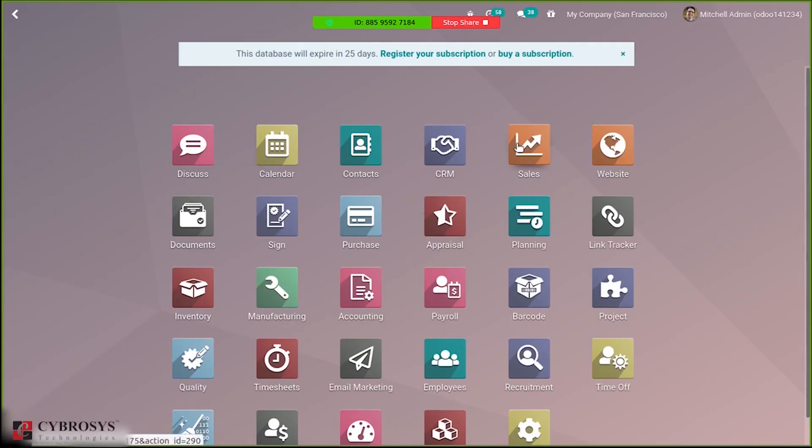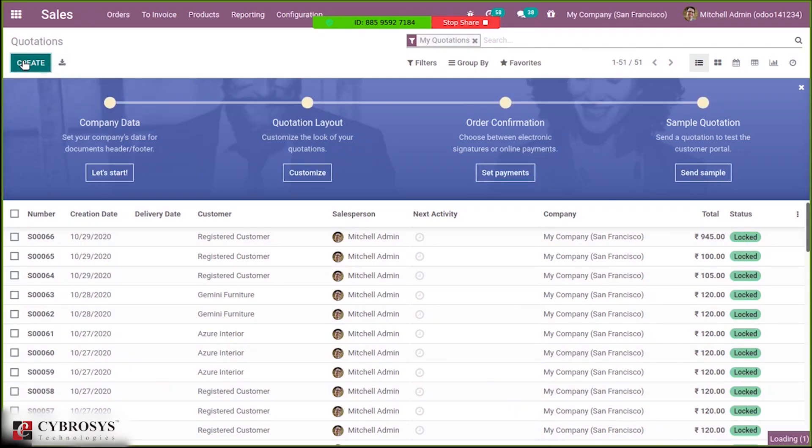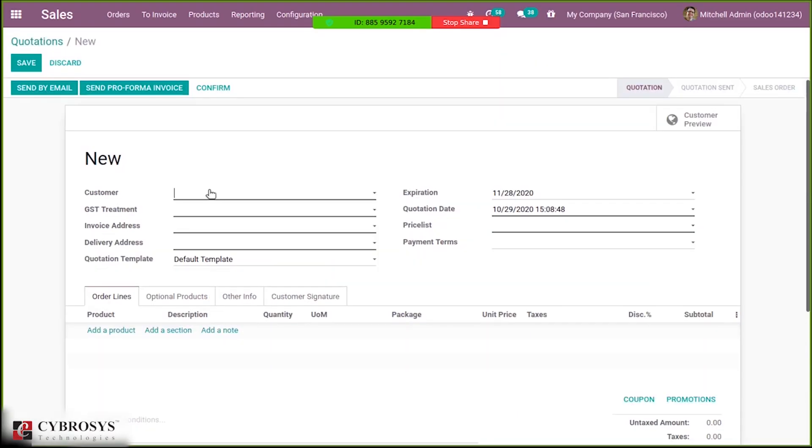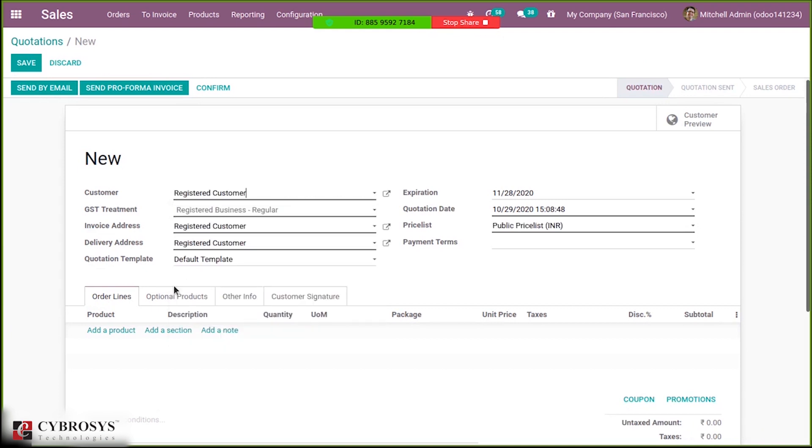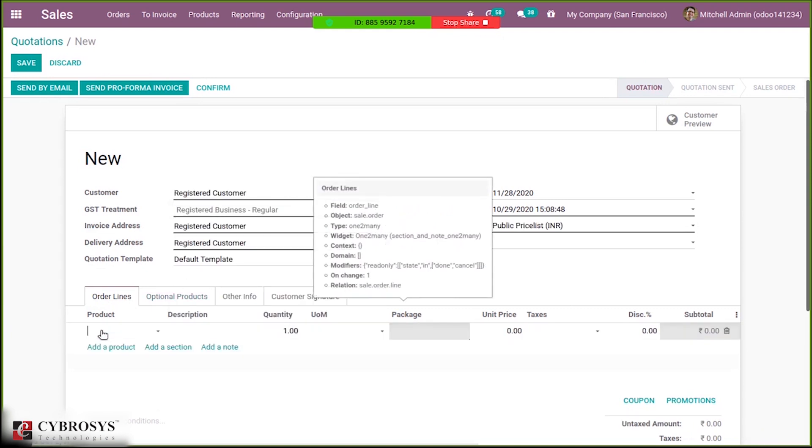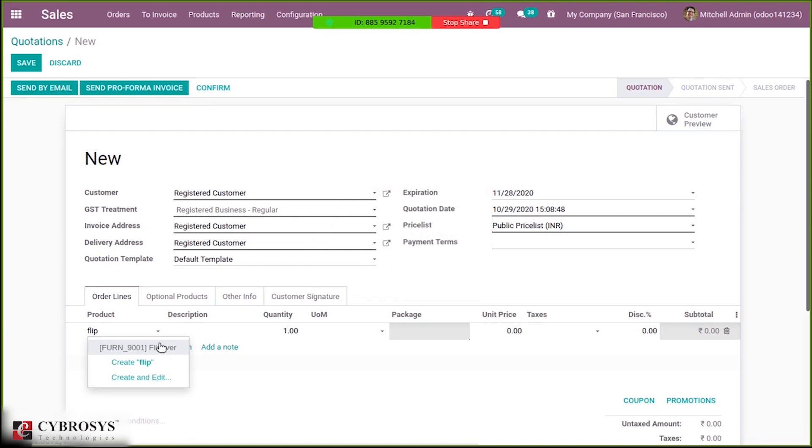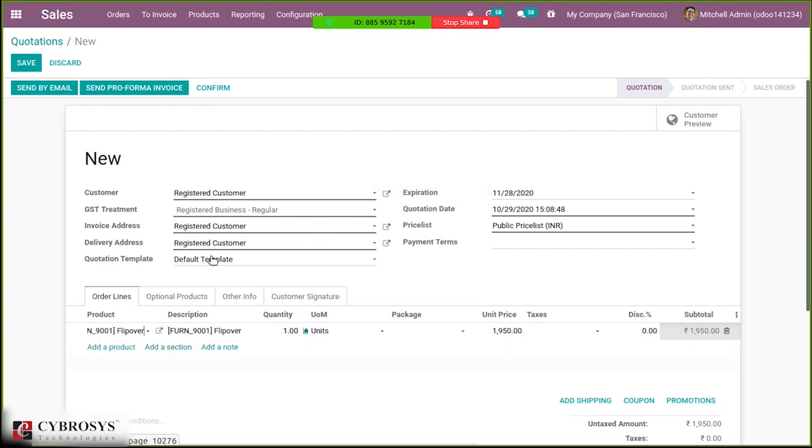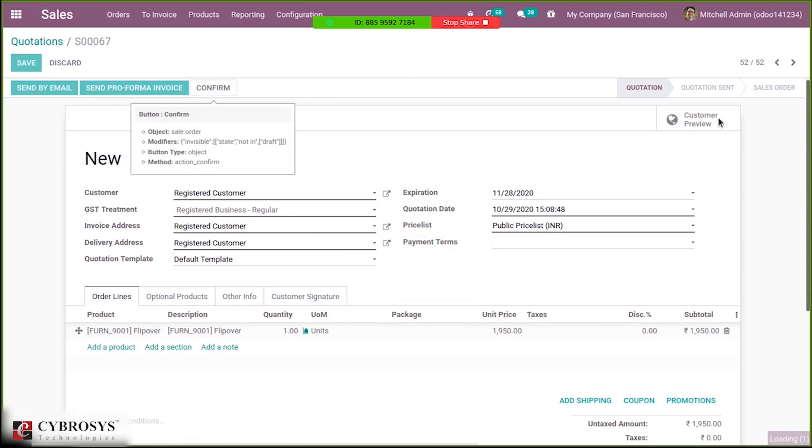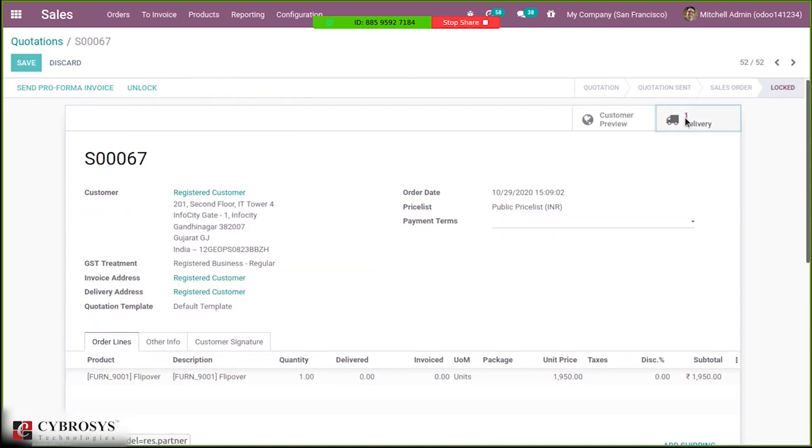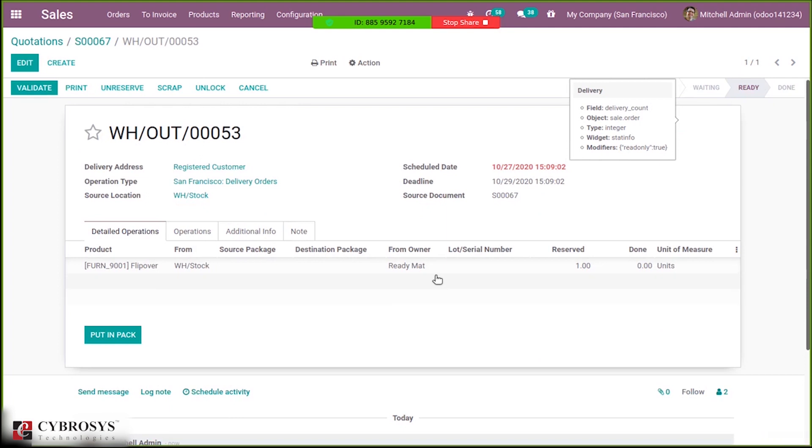Now if you create a sale order for the same product, confirm it, and come to delivery, here I can see...